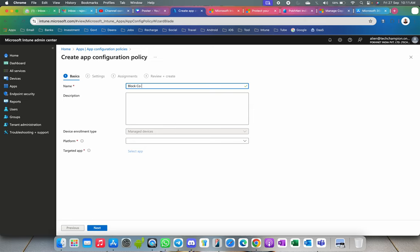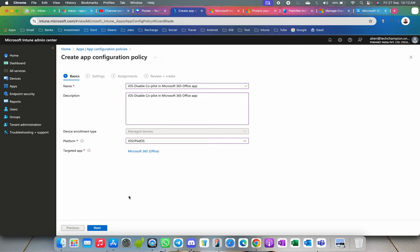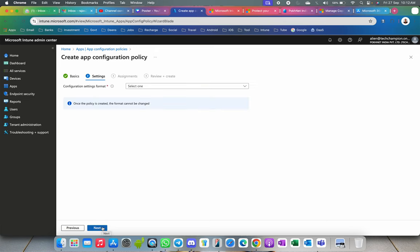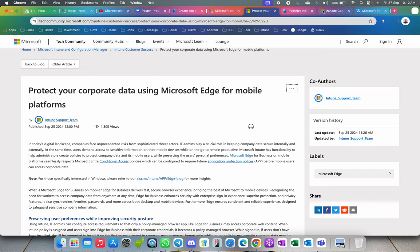Click on Managed Devices and give it a name — I'll call it 'Block Microsoft Copilot' or 'Disable Copilot in Microsoft 365 Office'. I prefer to specify iOS as the platform since I'm creating this for iOS. Then you have to select the targeted application — I've selected the Microsoft 365 app. You can also select Edge browser if you want to block it there too.